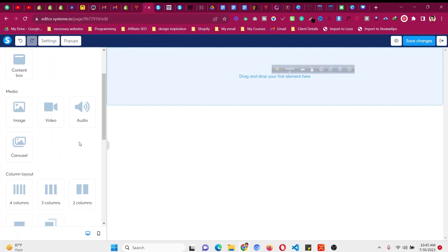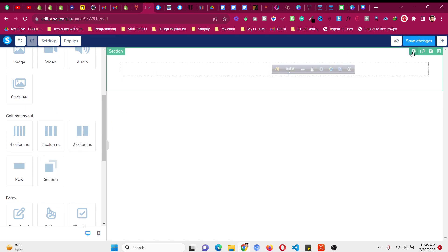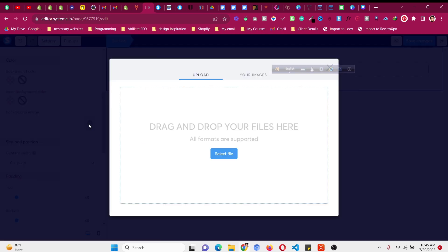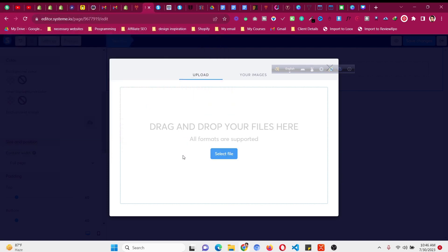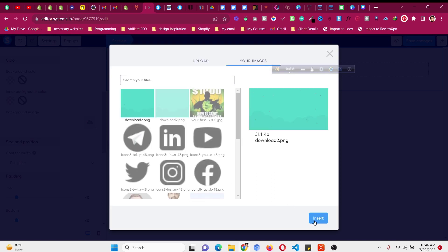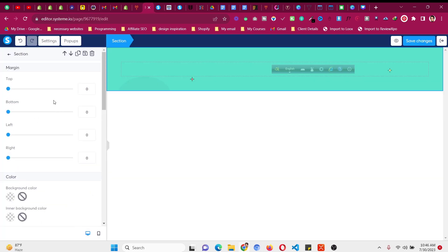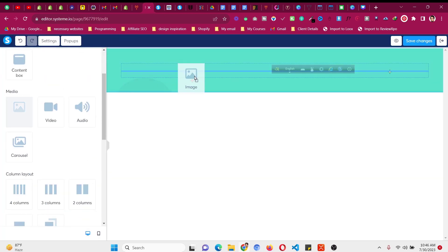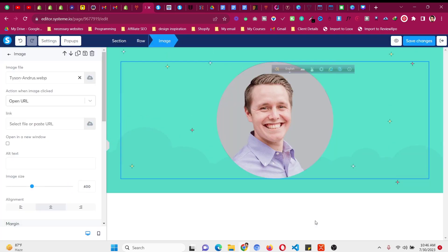This is a very easy-to-use builder. Drag a section onto the page, then go to the settings of that section, scroll down to the background image option, and upload a background image. You can also use a background color. Click Full Width and Full Height. Then add an image element for your profile photo, click on it, upload your own image, and decrease the width so it is not too large.